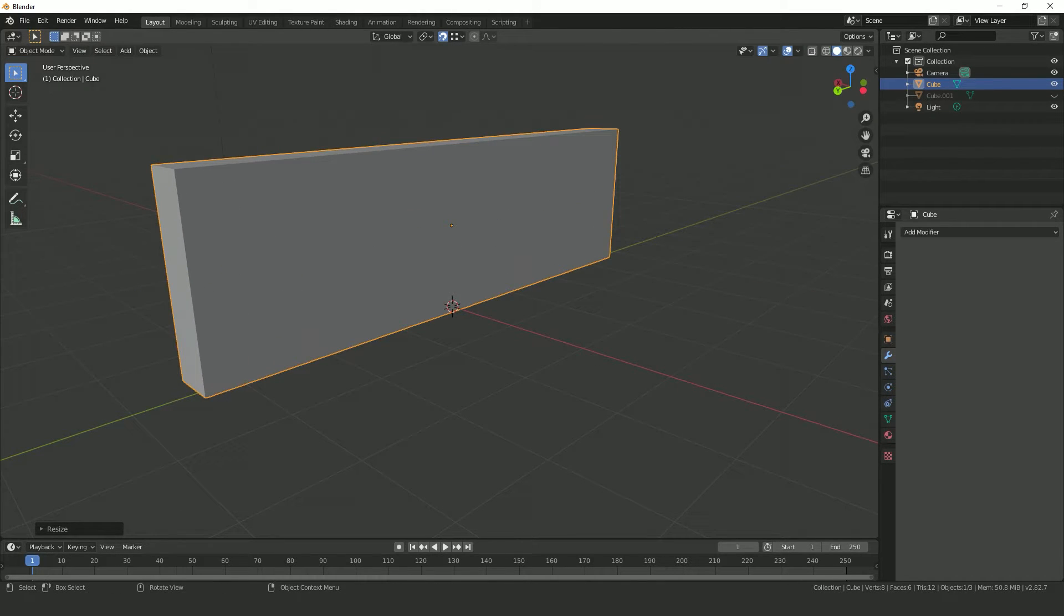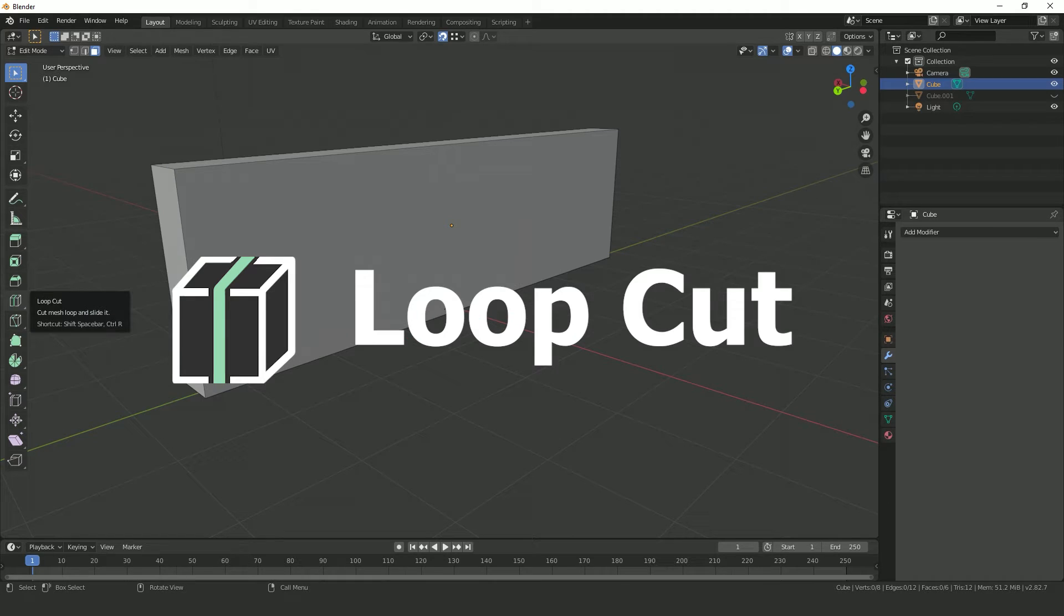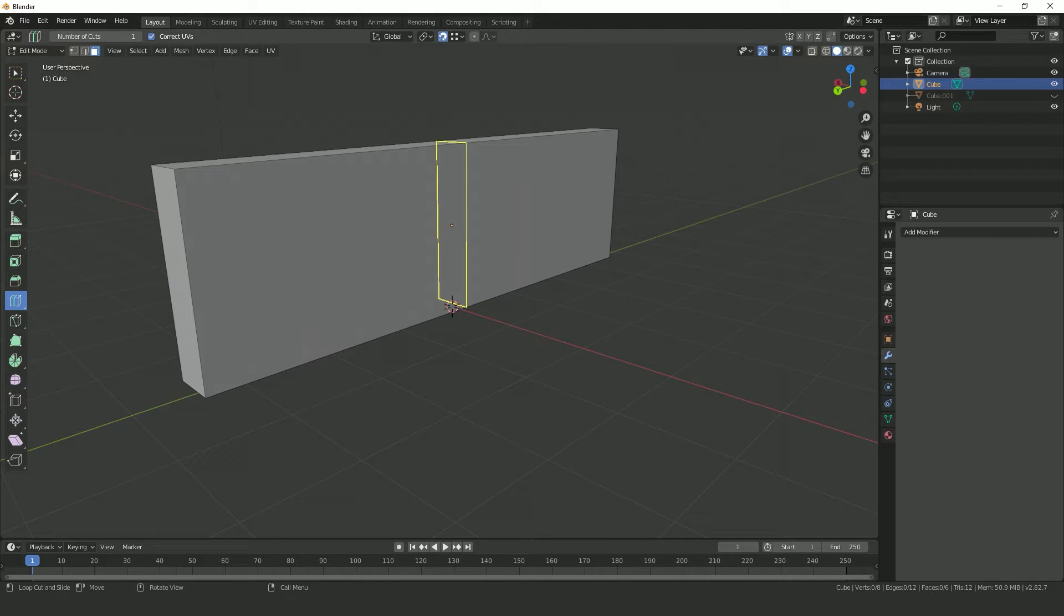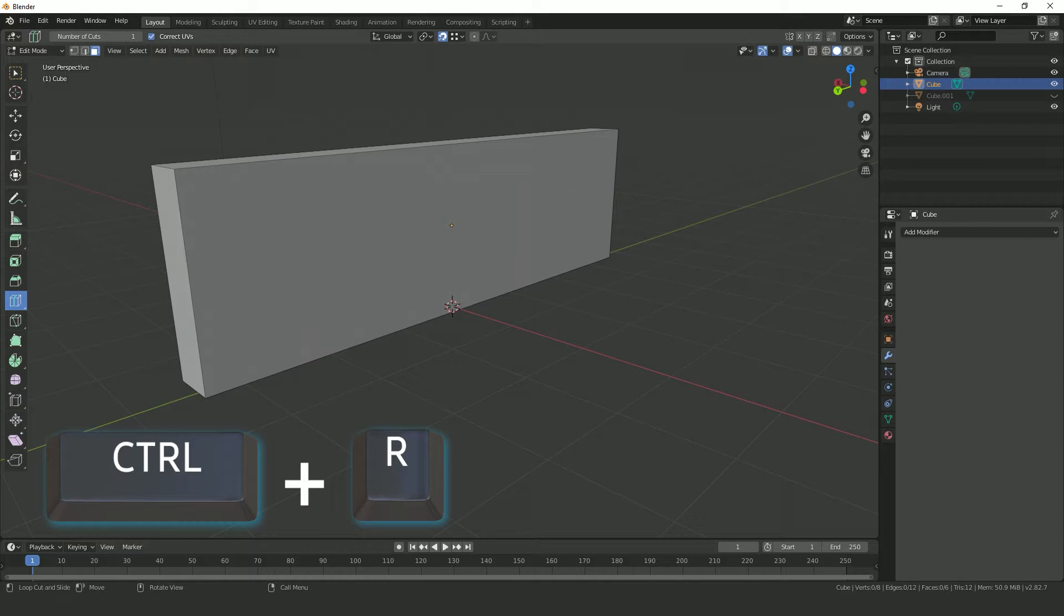Now to create the holes for the door and windows, we're going to cut up our cube object using a feature called a loop cut. A loop cut does just as the name implies - it cuts a loop around your cube or wall. To create a loop cut, either press the loop cut icon in the left menu or press Ctrl plus R.